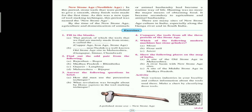Our first question is fill in the blanks. A: 'The period of which the tools that we find are mainly made from stone is called the ___.' The correct answer is stone age. Second: '___ near Nasik is a well-known old stone age site in Maharashtra.' The answer is Gangapur — Gangapur near Nasik is a well-known old stone age site in Maharashtra.